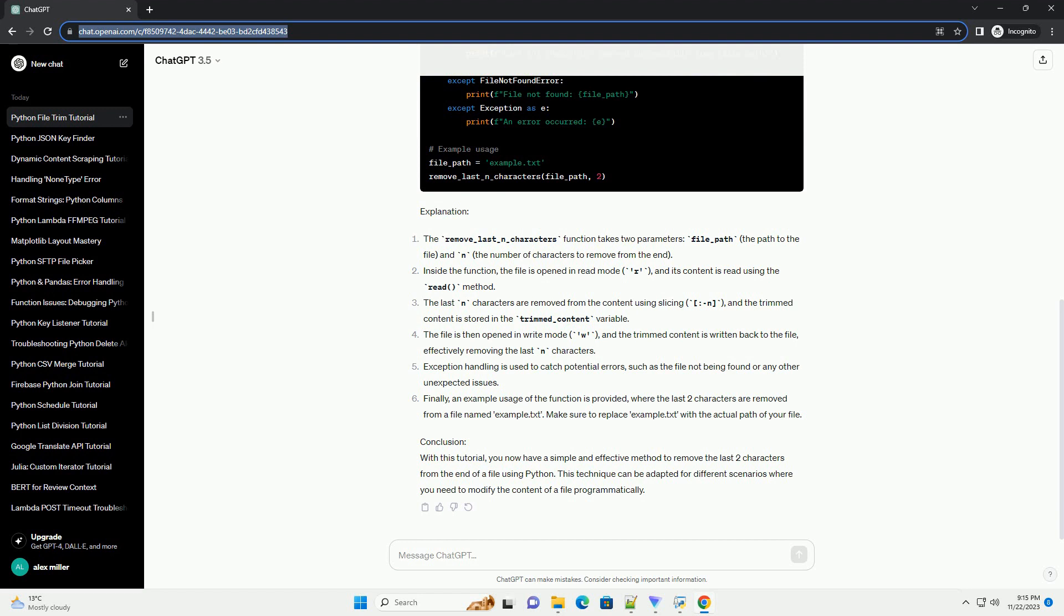Conclusion. With this tutorial, you now have a simple and effective method to remove the last two characters from the end of a file using Python. This technique can be adapted for different scenarios where you need to modify the content of a file programmatically.